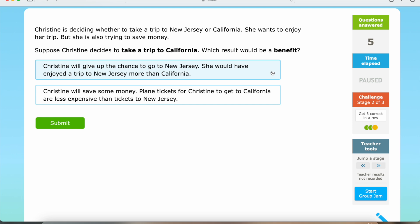So we have: Christine will give up the chance to go to New Jersey — she would have enjoyed a trip to New Jersey more than California. And we also have: Christine will save some money — plane tickets for Christine to get to California are less expensive than tickets to New Jersey. So if Christine decides to take a trip to California, she will save some money, so this result would be a benefit.